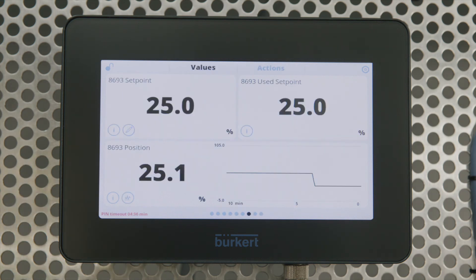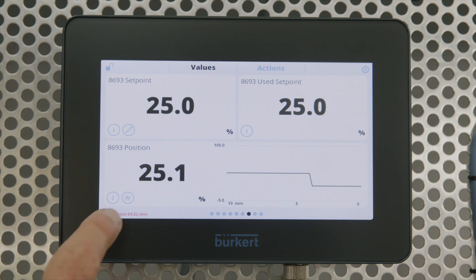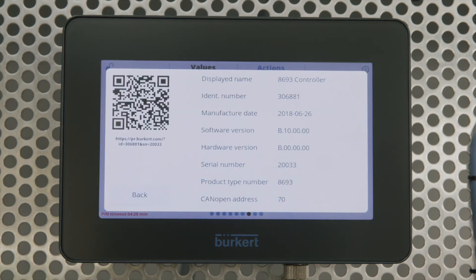Another really cool feature is the device information that's available when you connect any EDIPP device. This one's connected to the 8693 control valve, where we have a set point and can also read the valve position. If you just touch the eye icon it gives you the device information: the displayed name, ident number of the valve it's connected to, manufacture date, software version, hardware version, and so on.